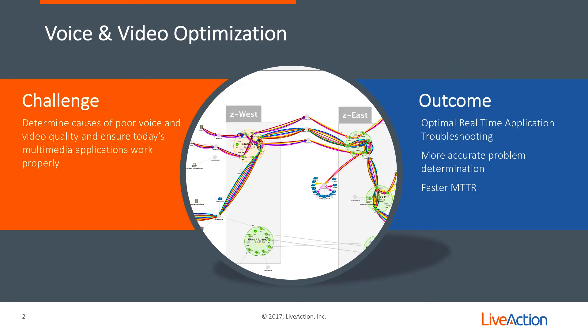By using LiveAction's LiveNX software, we're able to provide optimal real-time application troubleshooting, basically being able to pinpoint where the problems are within your network, and that results in a faster mean time to repair using the entire solution within LiveNX.